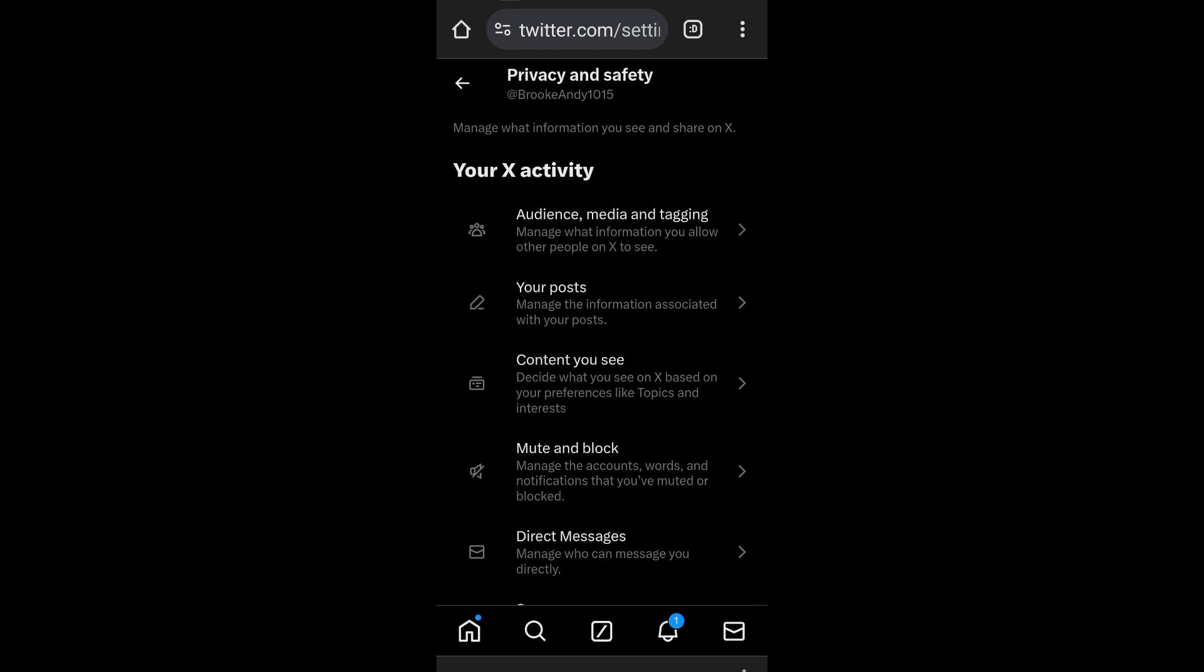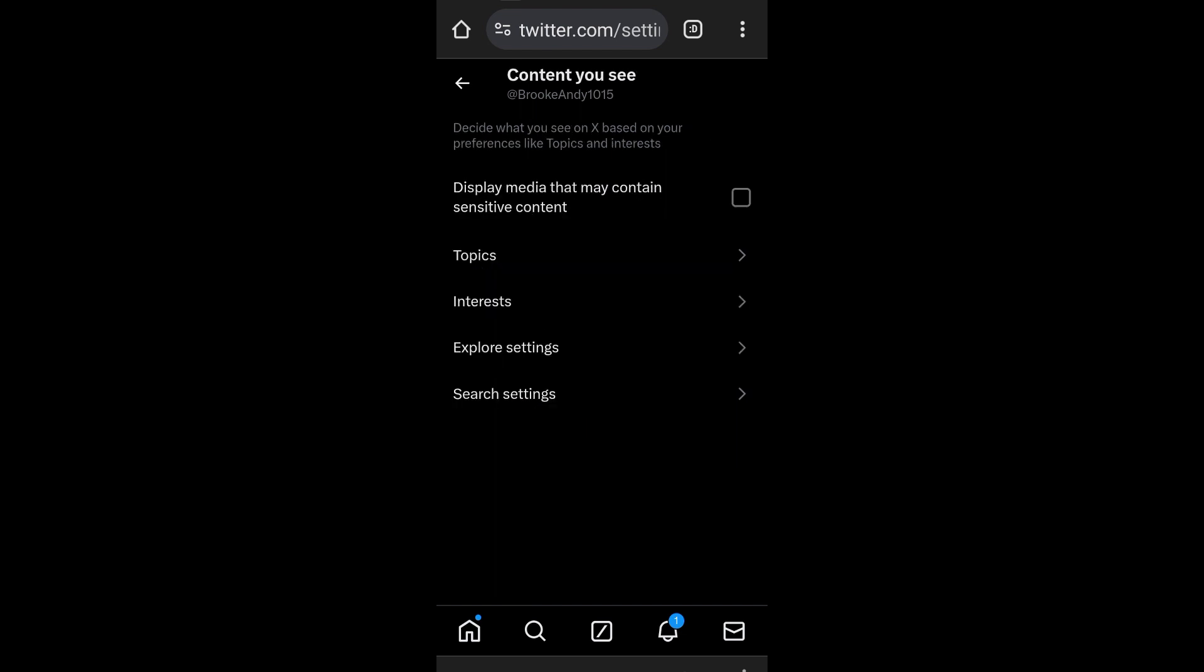Now after you tap this one you should see this box. All you have to do is to click this or to tick this box right here: Display media that may contain sensitive content.